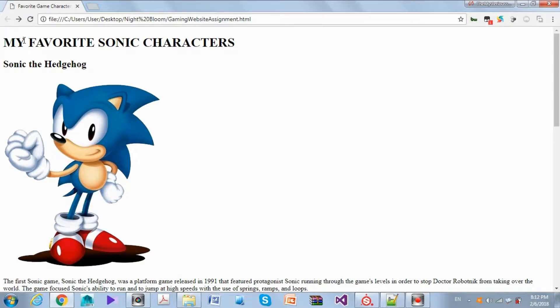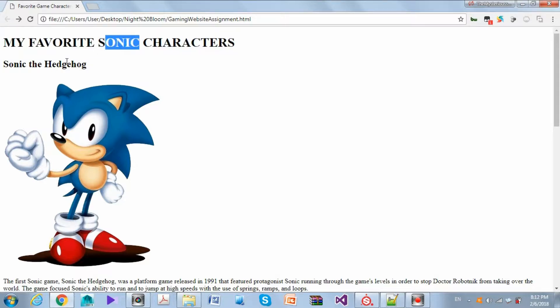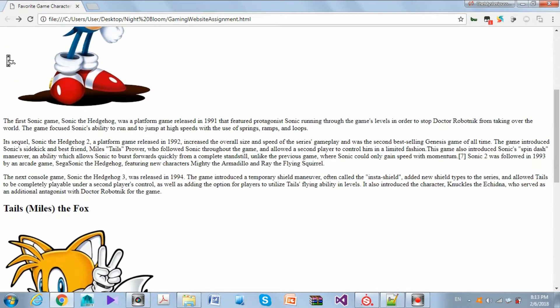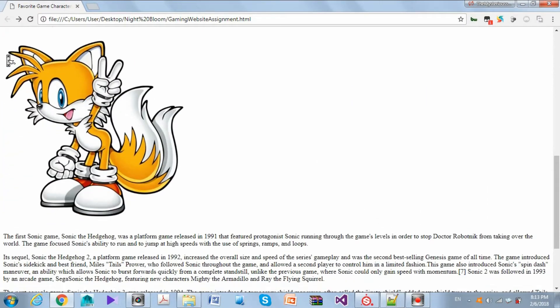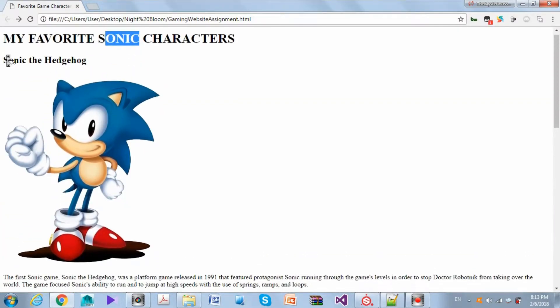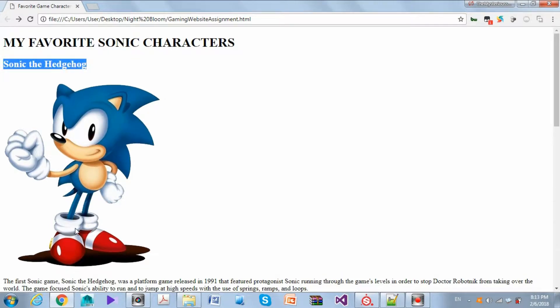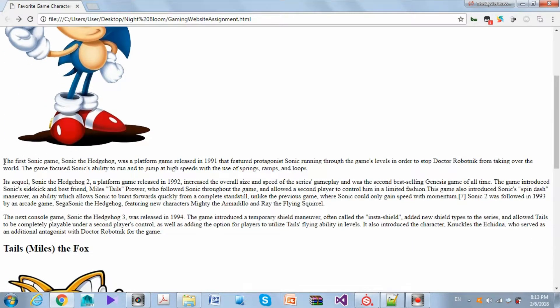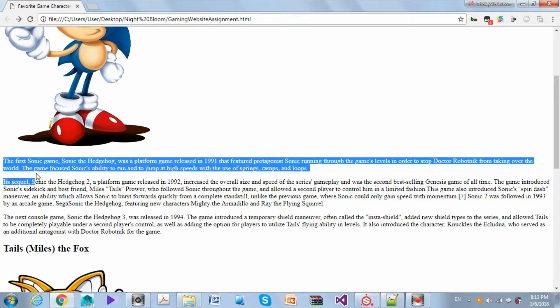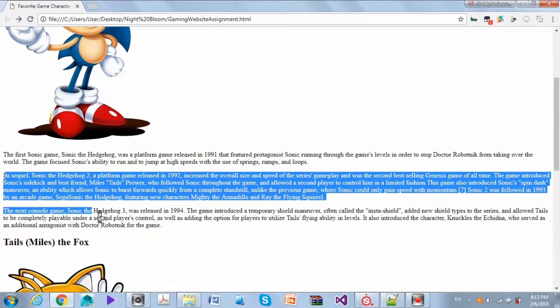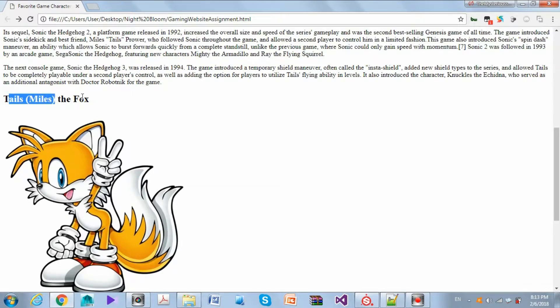We have a title 'My Favorite Sonic Characters' - of course you can type anything you would like. Then I had two sections. This is one section and this is the second section. The first section has a subtitle 'Sonic the Hedgehog', a picture, and then some paragraphs - three paragraphs.